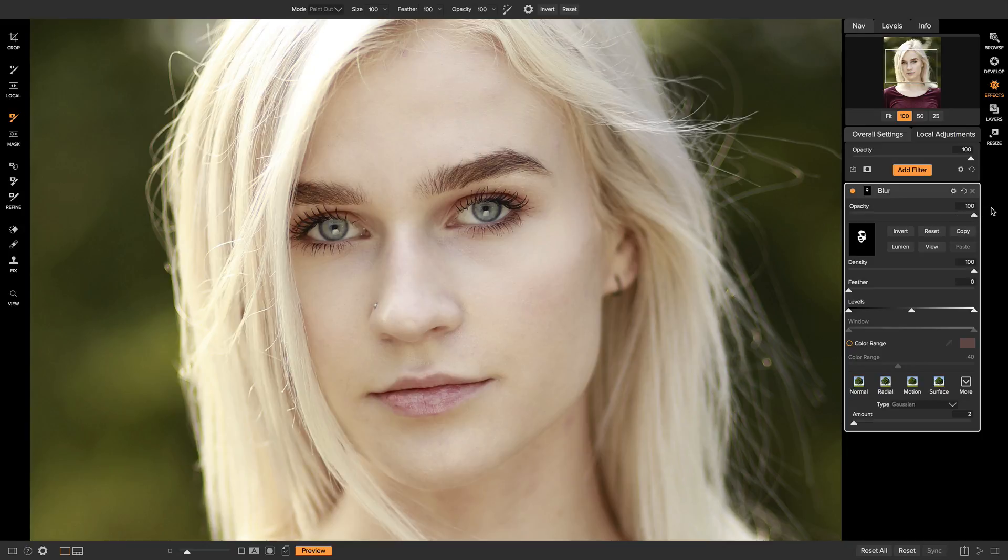So those are a couple quick ways that you can smooth out skin using On1 Photo Raw 2018. Stay tuned for more videos. I'm Dylan with On1, and thanks for watching.